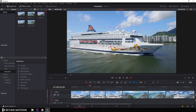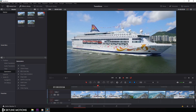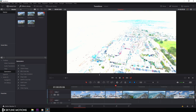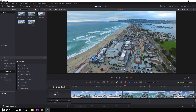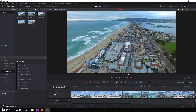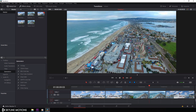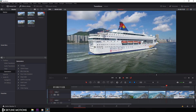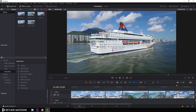In this video, I am going to show you how to create this very simple exposure transition in Fusion integrated DaVinci Resolve 15. So let's take a new project and get started.